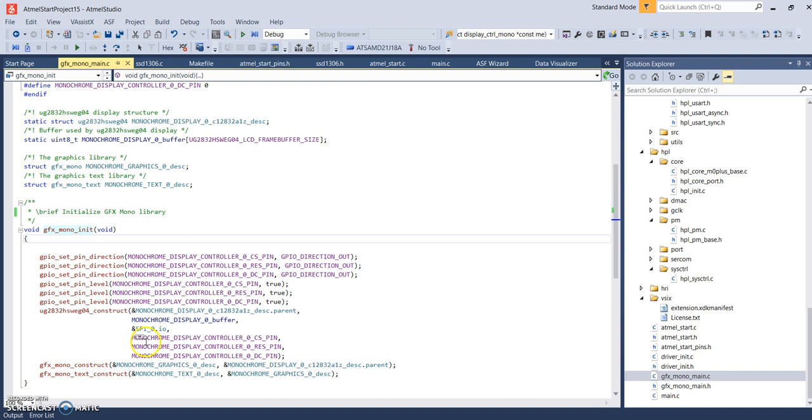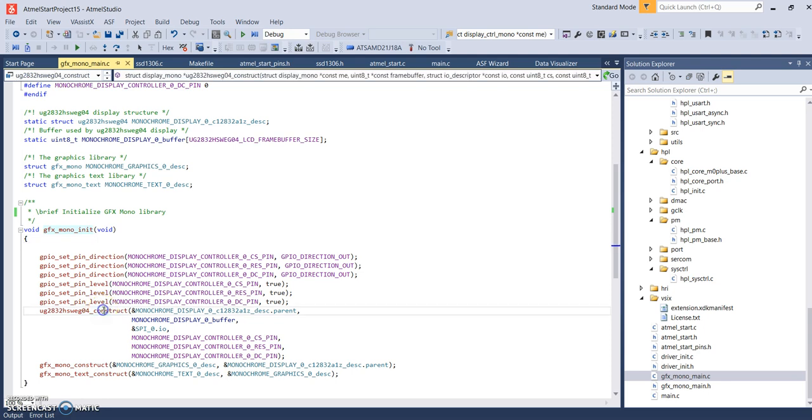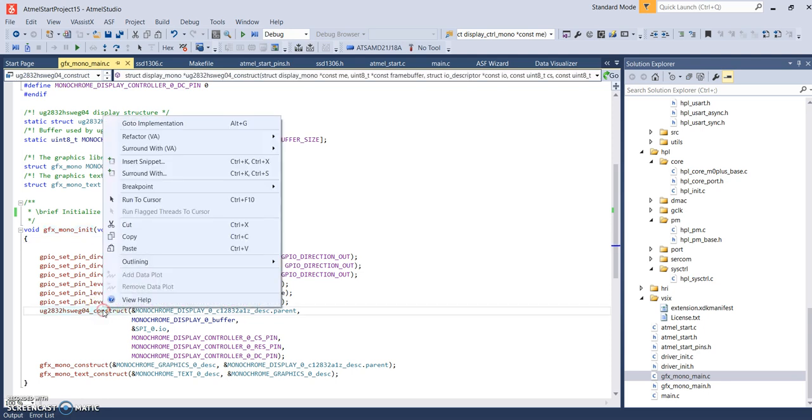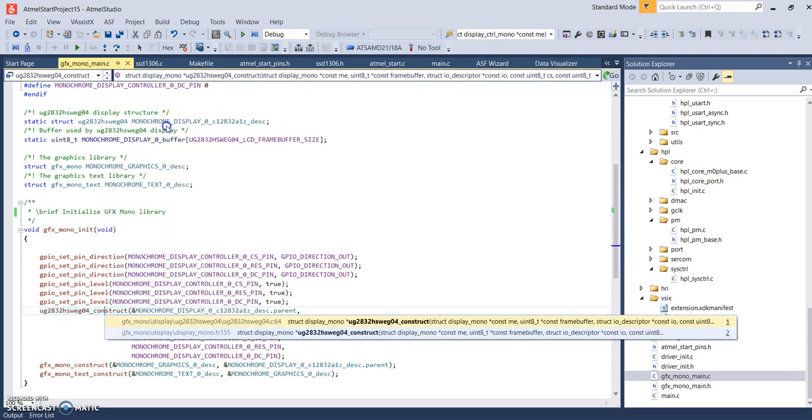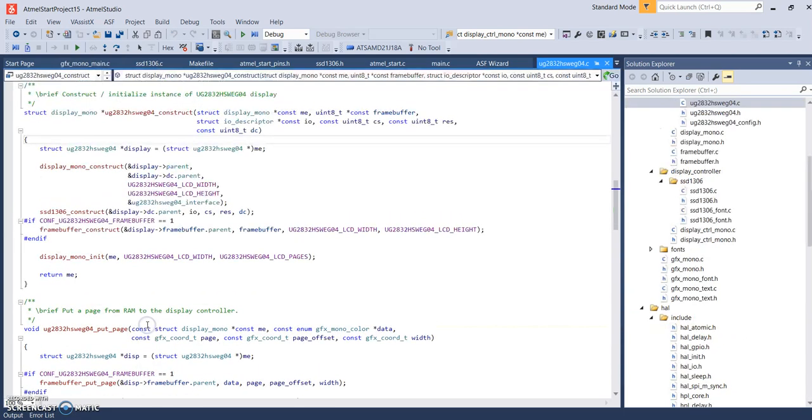And there's, you know, here you see the SPI. Here, they're setting the chip select reset and data control pins. But, also, let's right click on this. Here's, here it is. Here's the function here.